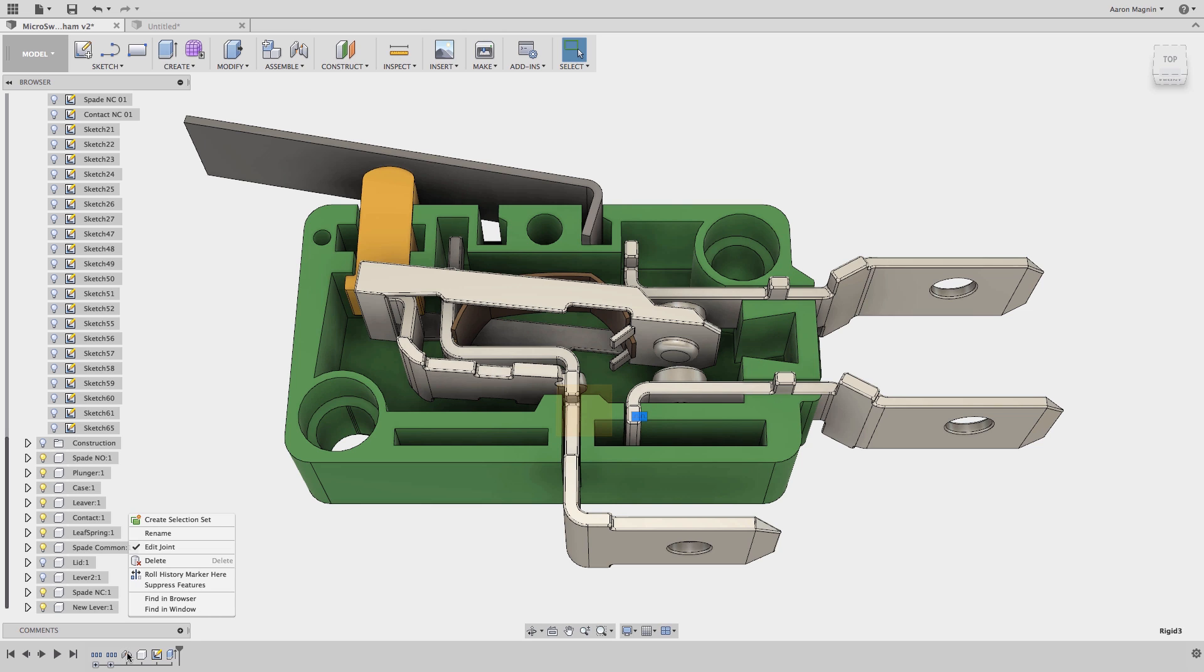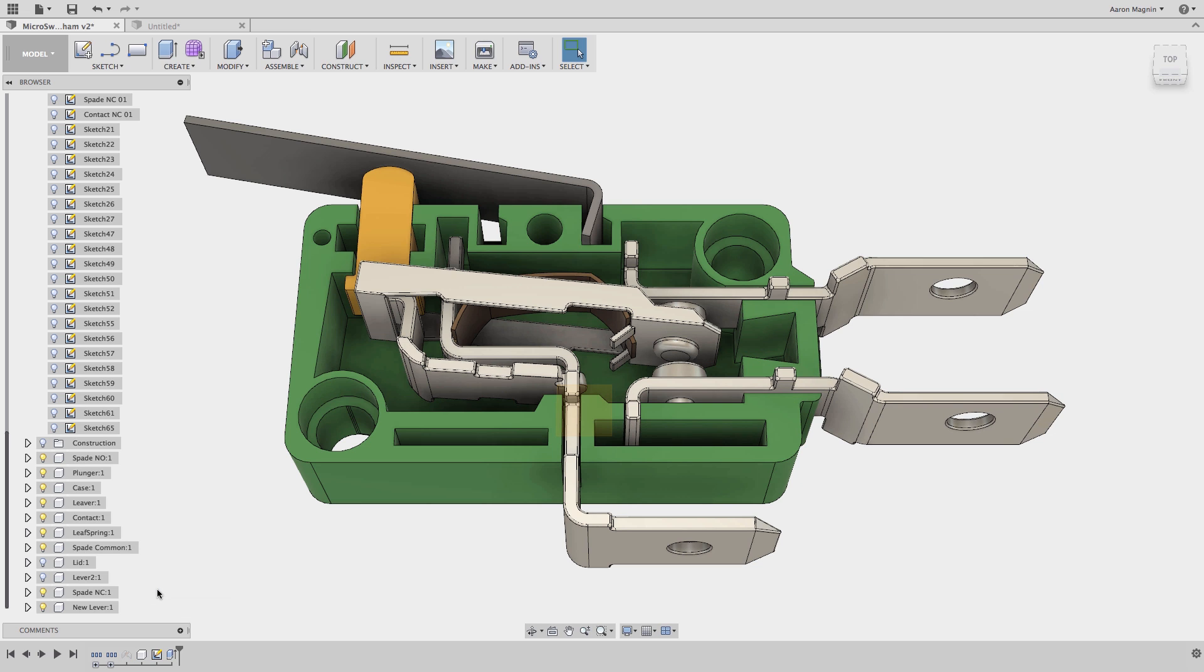I can either move the joints later in the timeline, or suppress them. Because moving joints can cause much larger issues, I'll suppress this.